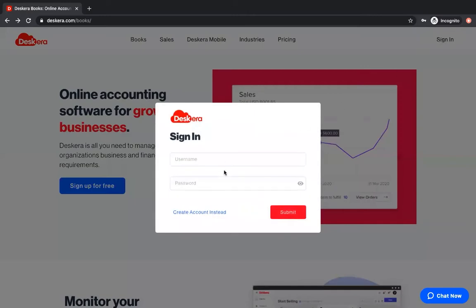This is where you input your username and your password. If you do not have an account, click create account instead.